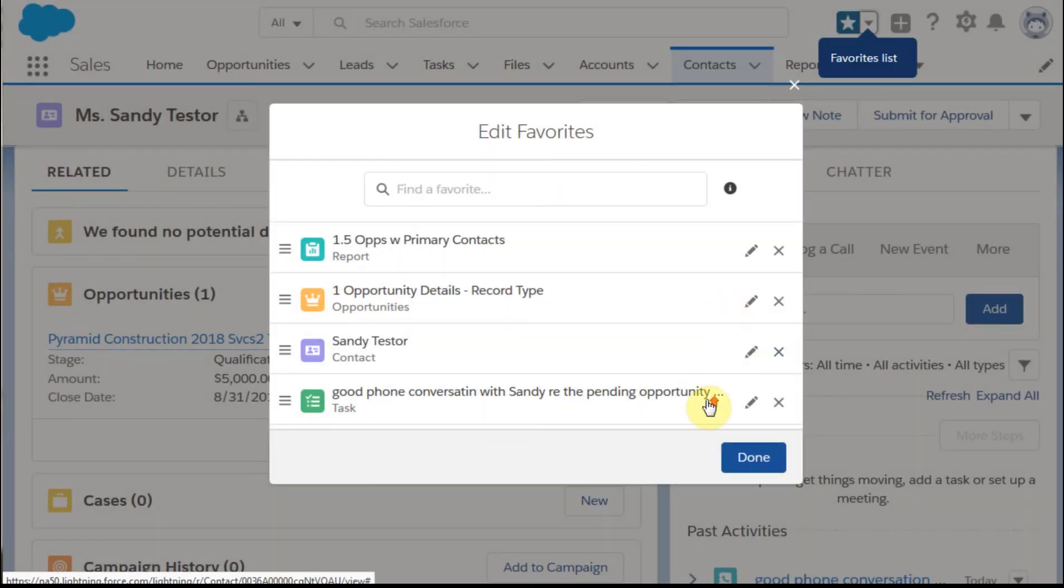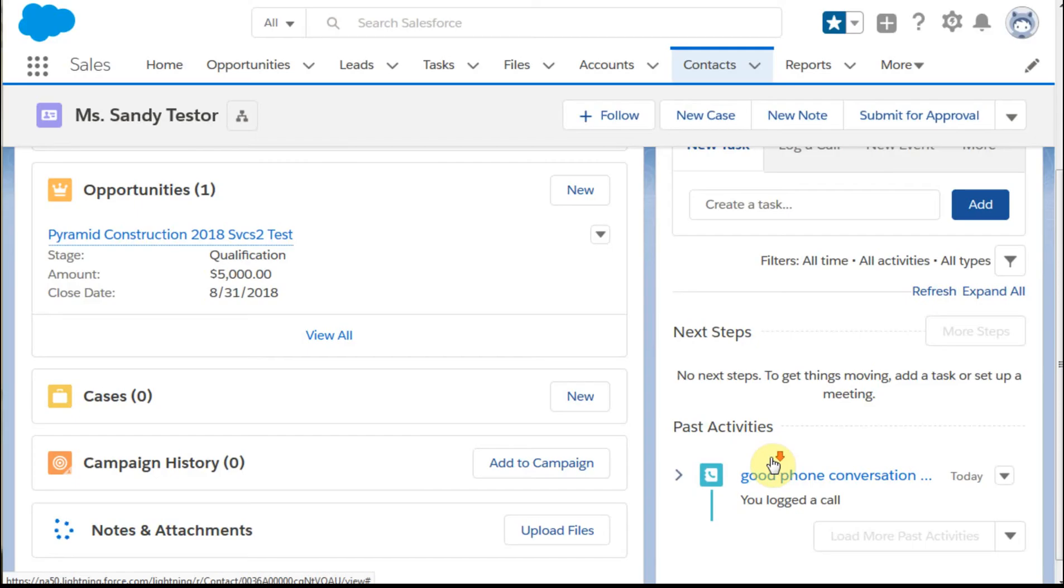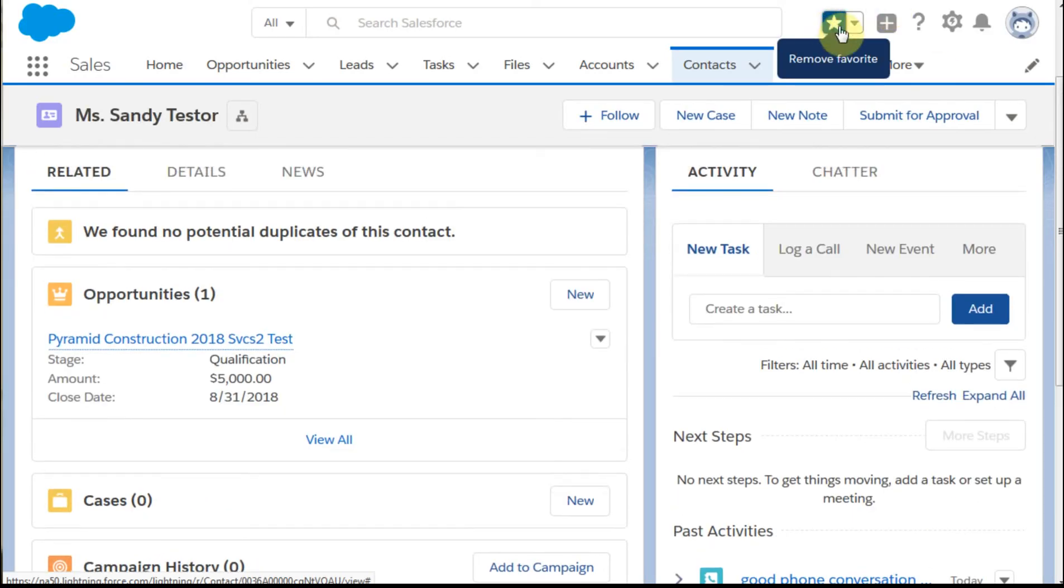But for those records that you're going to see regularly, those that you want to work with, know that you can track tasks, opportunities, reports, that kind of thing. Hope that's helpful and enjoy using the Favorites icon.